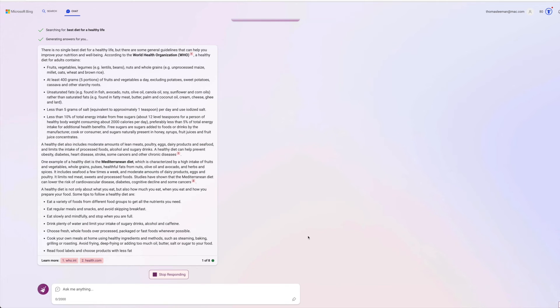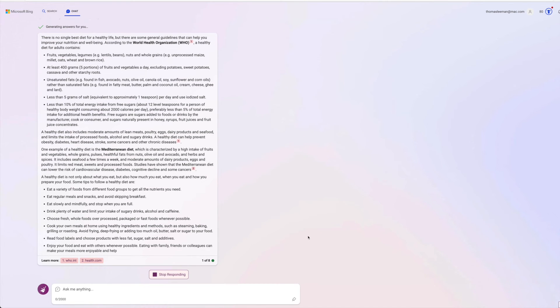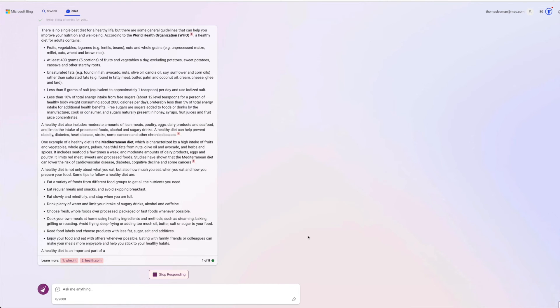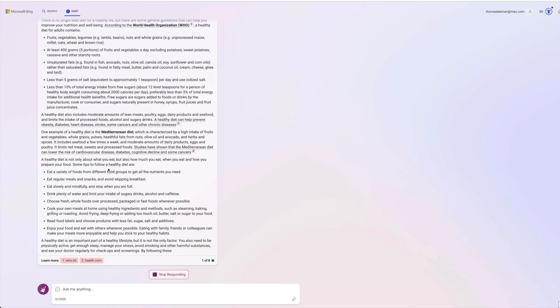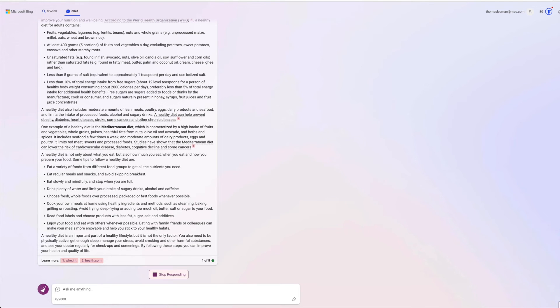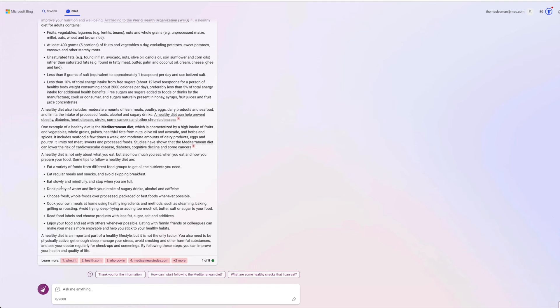So that is a pretty good response, I would have to say. And they're giving us an example, the Mediterranean diet. A healthy diet is not only about what you eat, but also about how much you eat, when you eat, and how you prepare your foods. Eat a variety of foods. Eat regular meals. Eat slowly. Drink plenty of water.